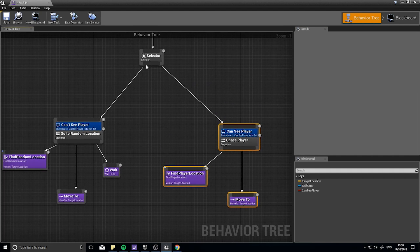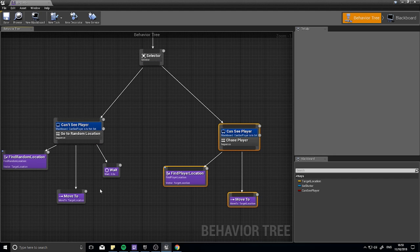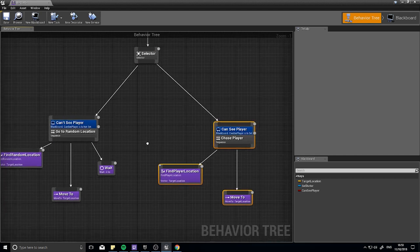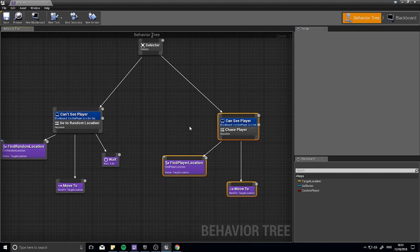So now we've got a boolean which controls which branch we go down. If it goes down here and sees that this fails, it goes back up to the selector and goes down to the next one. The way a selector works: if it hits a branch and it fails, it'll go along the line and do the next one until it reaches one that succeeds. If this succeeded it wouldn't do the next one. A sequence, by contrast, will do each child regardless of whether the previous one fails or succeeds. So we've got this boolean - the next task is to actually set it based on whether the NPC can see the player.